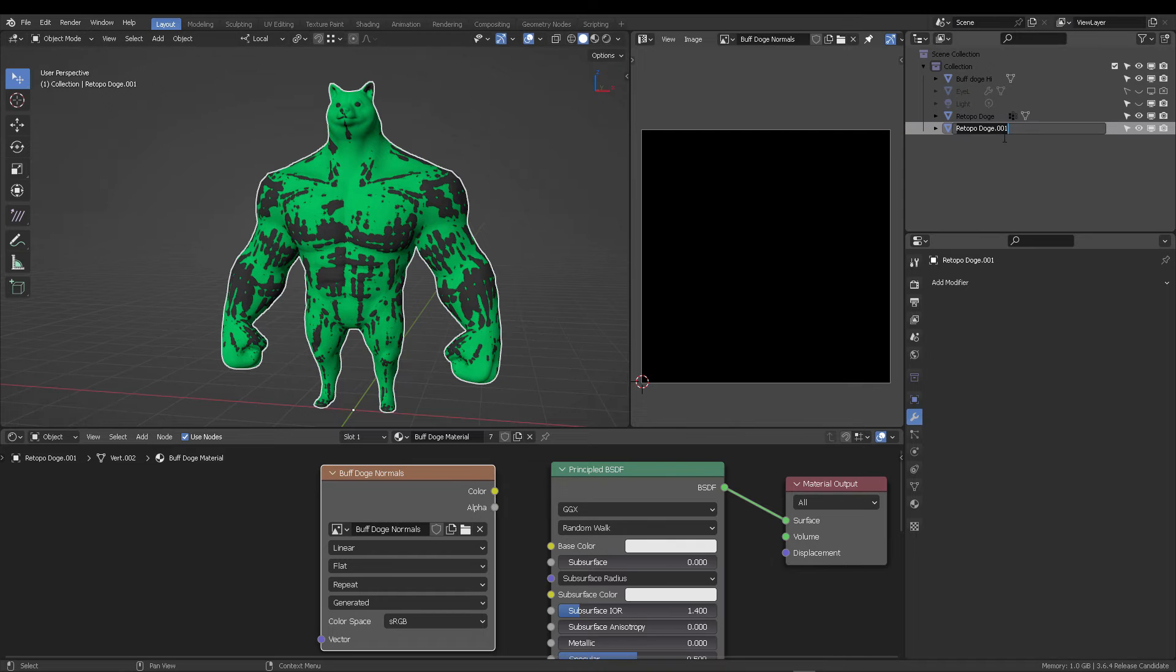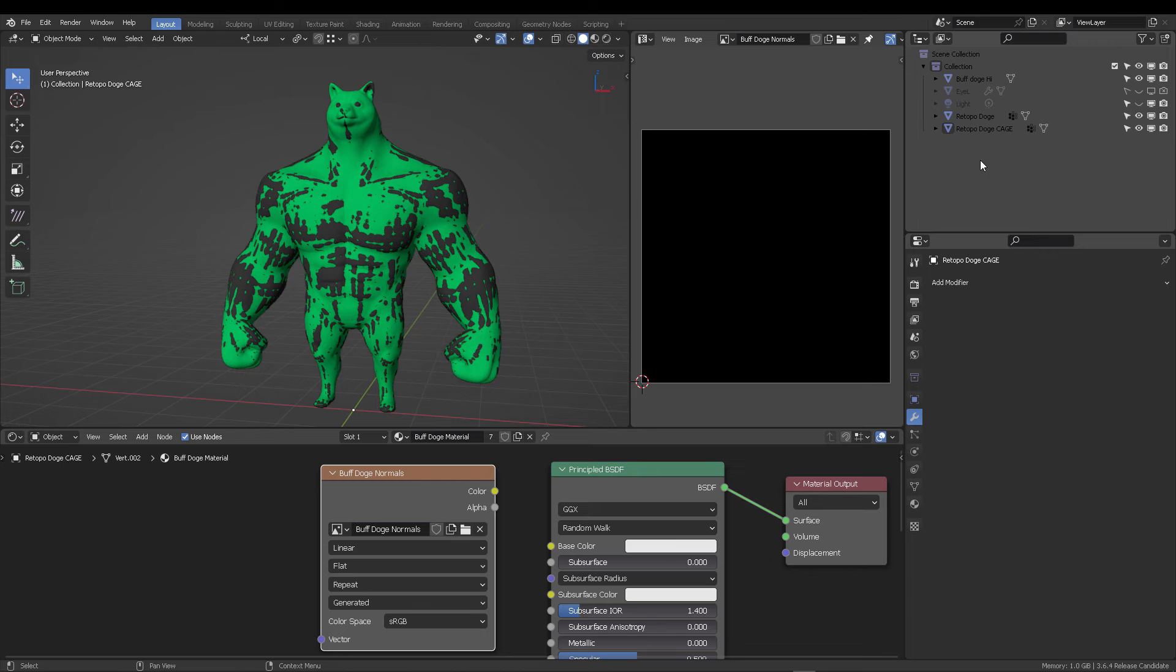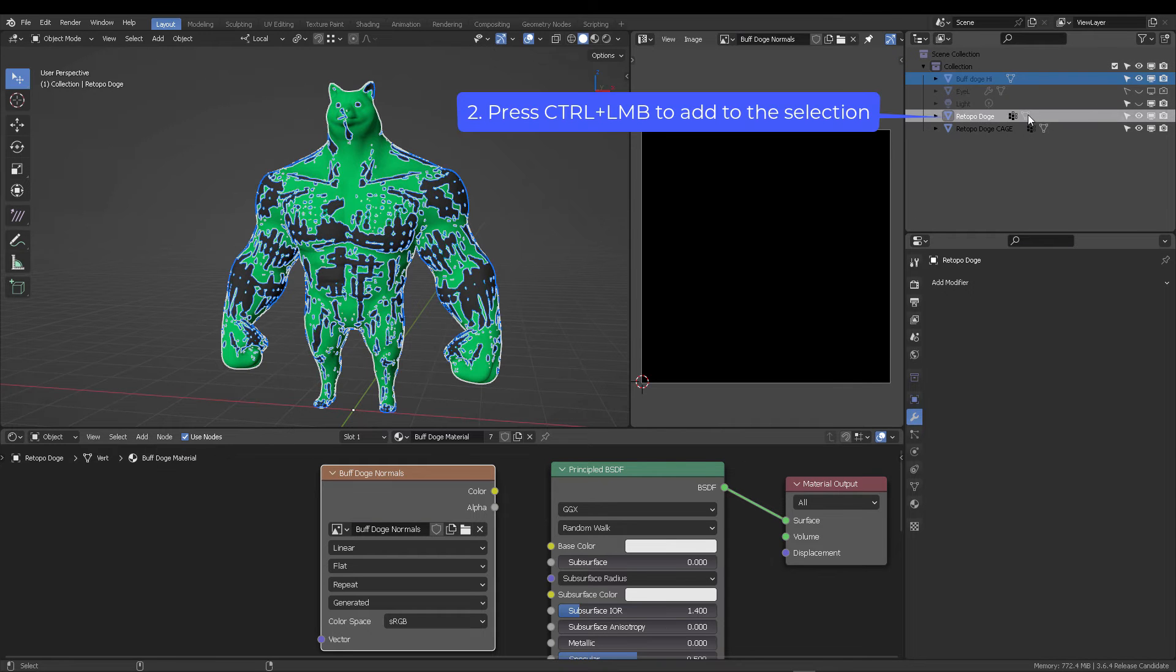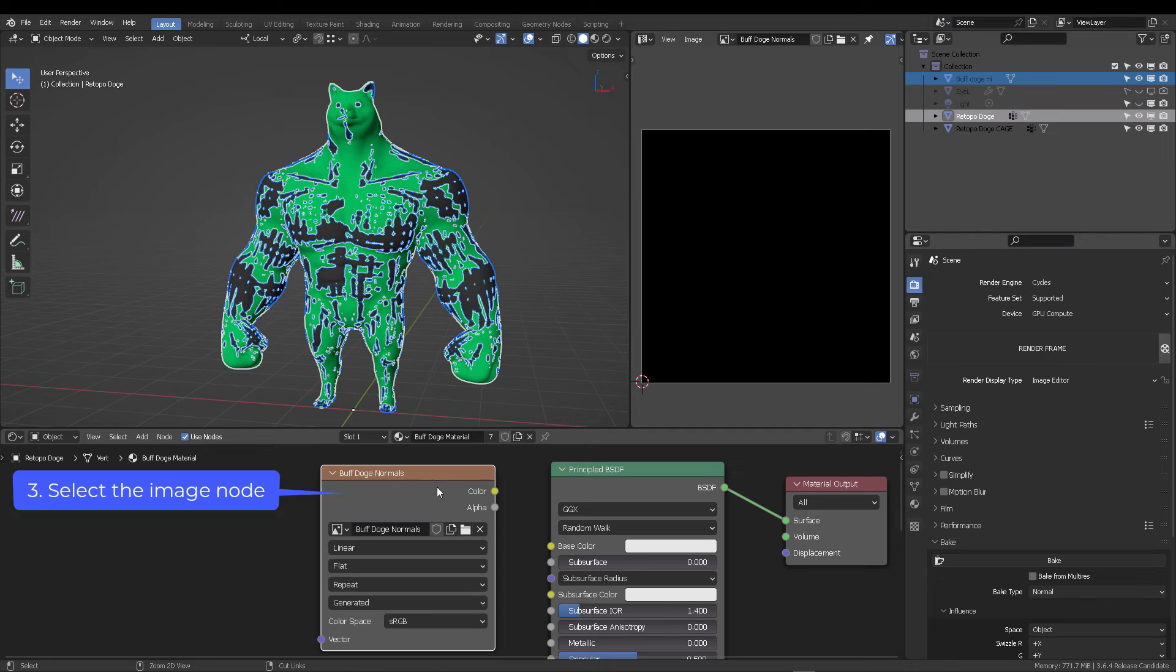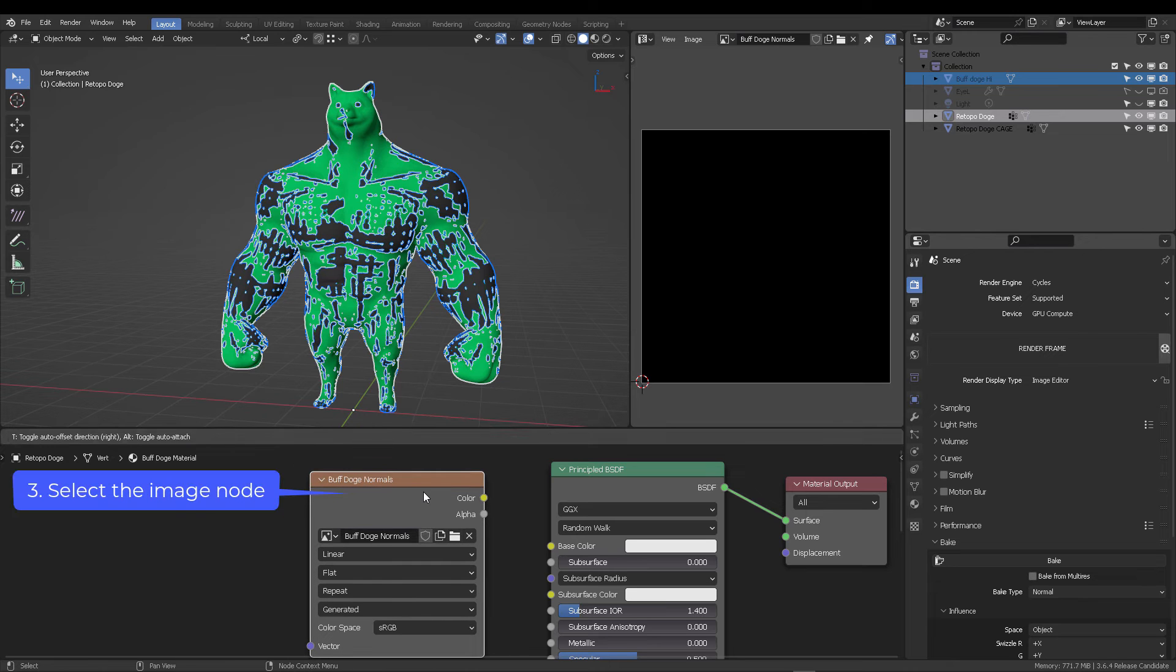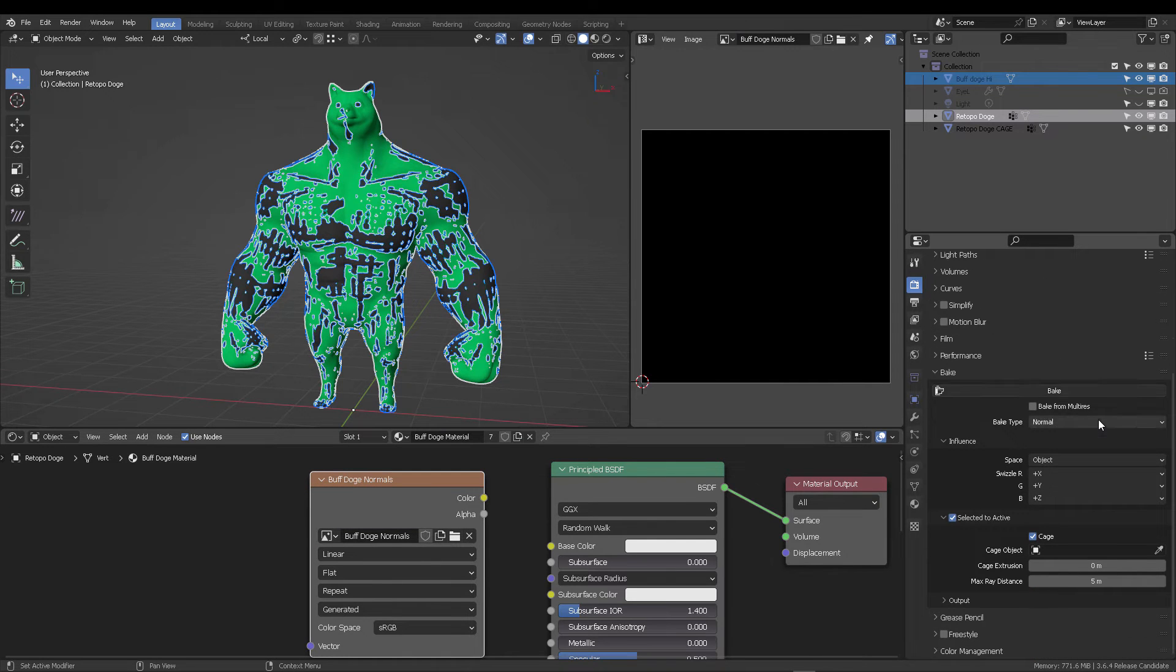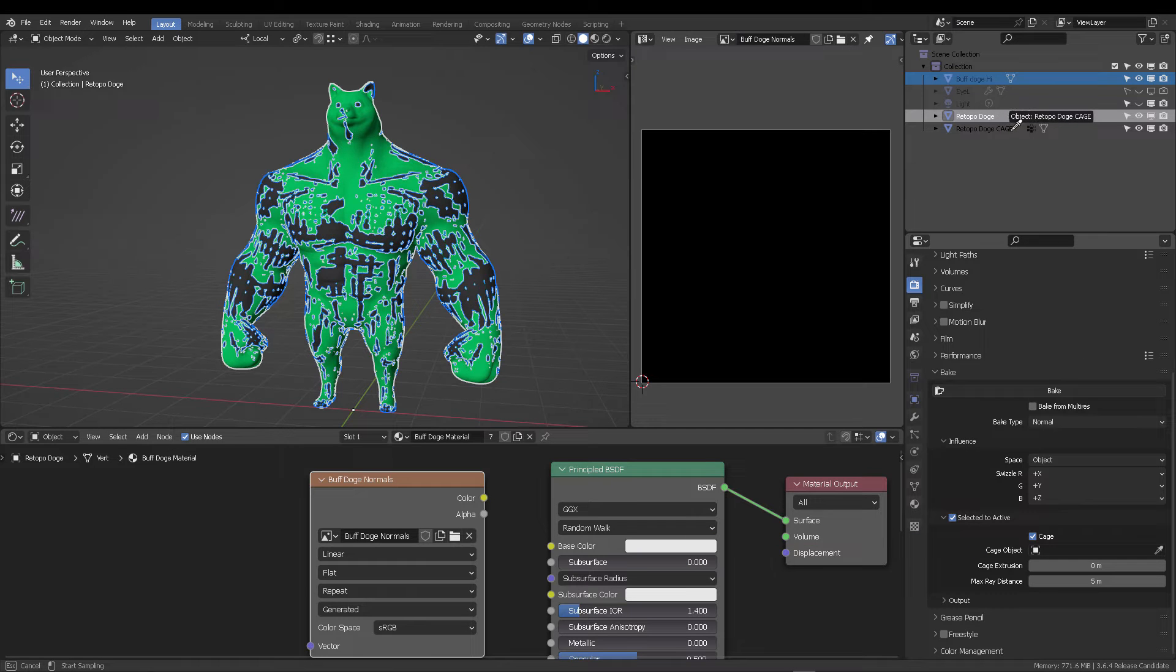So shift-D to duplicate our retopologized model. And we're going to call this cage. Select the high polygonal model, then control click on the retopologized model. From there, select your image on the shader editor. And then let's go to bake and make sure that you're going to select your cage object, in this case, the dog cage.